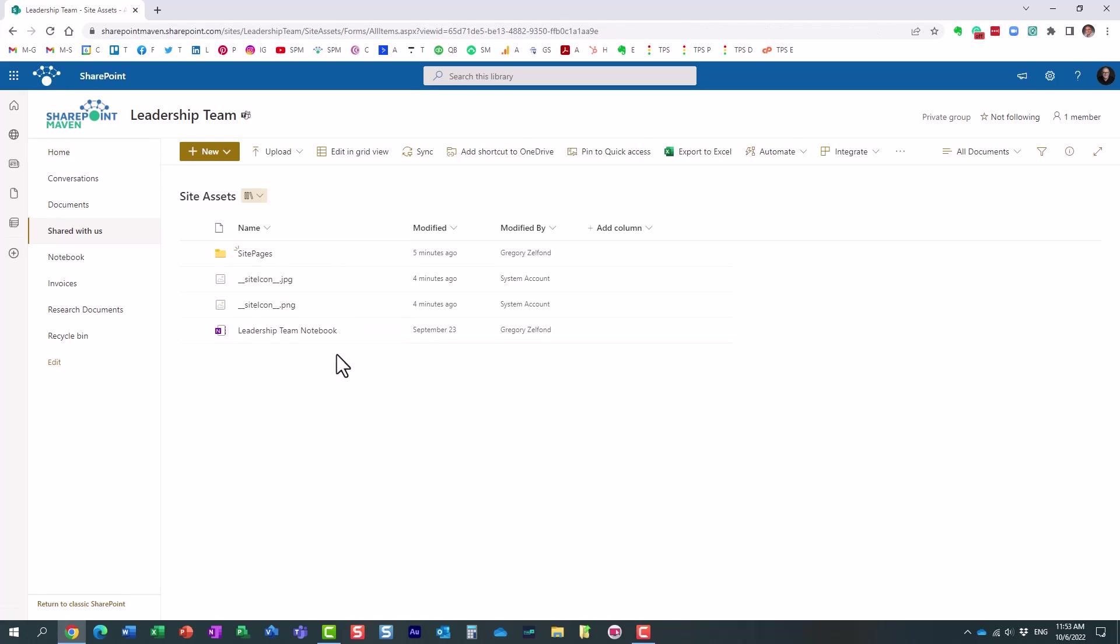Now, this site assets library is not a library you would normally go to. It kind of just builds itself with content. So, this is more of a for your information kind of video. But I still wanted to explain this to you and what actually happens behind the scenes.